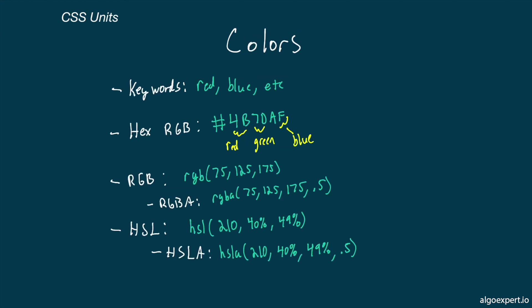Now, finally, let's take a look at colors. With colors, there are a few ways to represent them, but they're all essentially the same thing. So I would mostly just choose the syntax that you're most comfortable with.